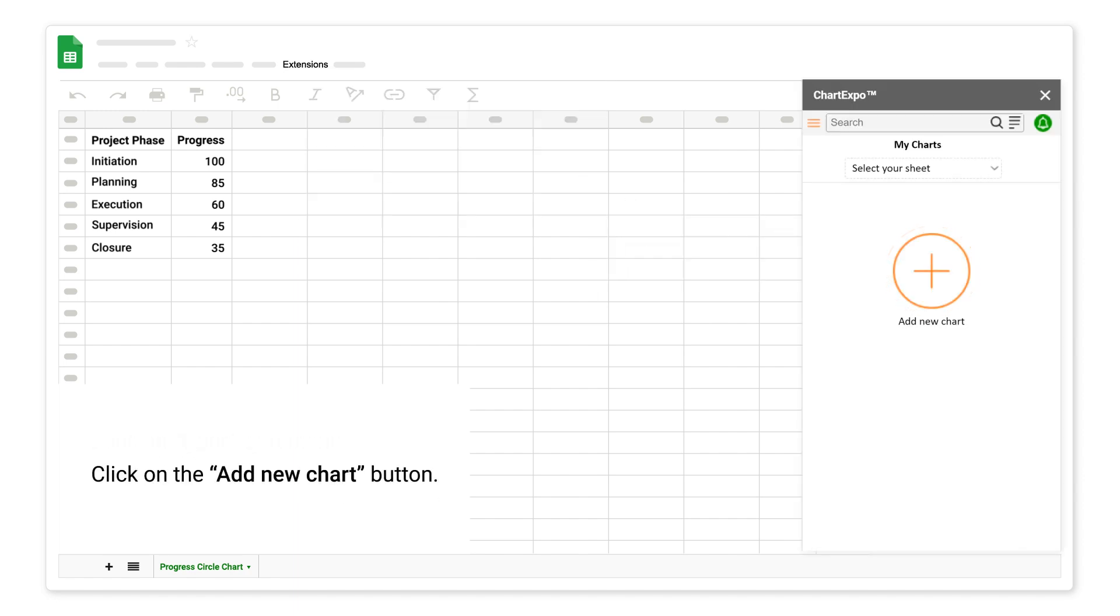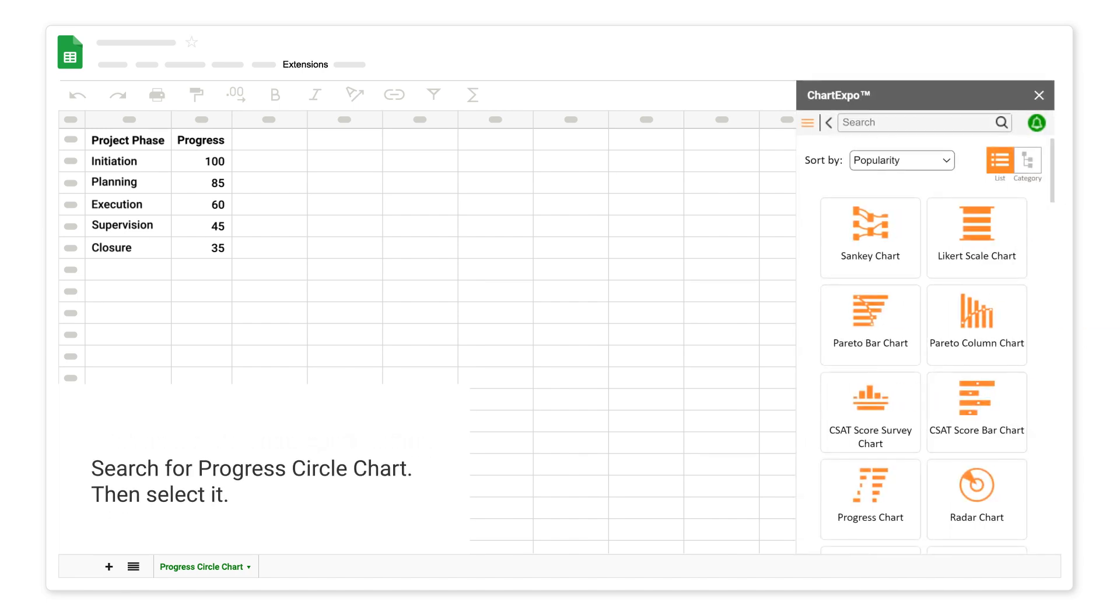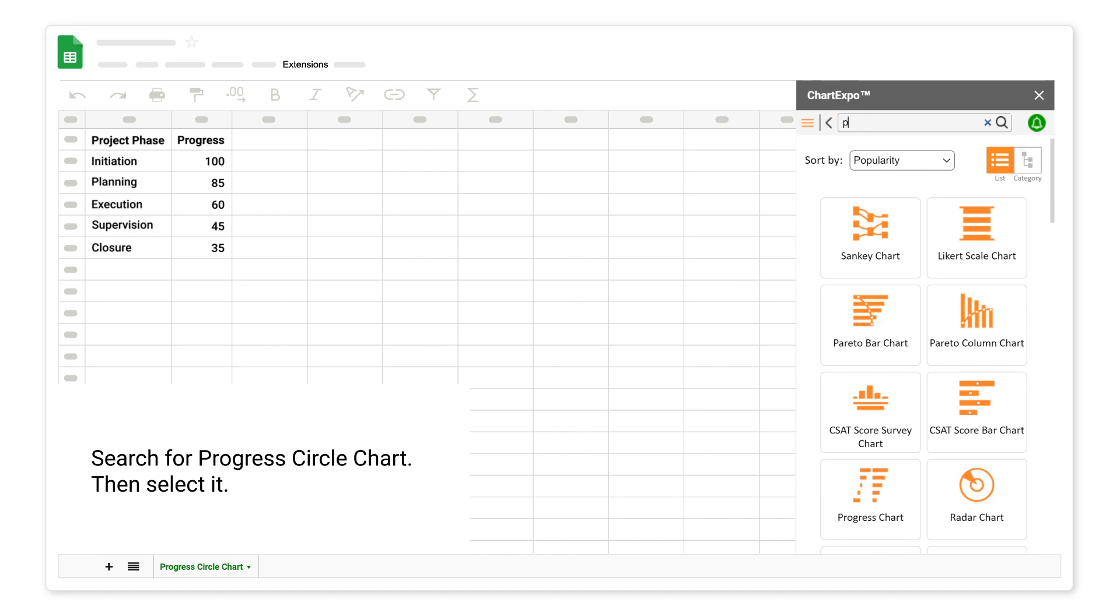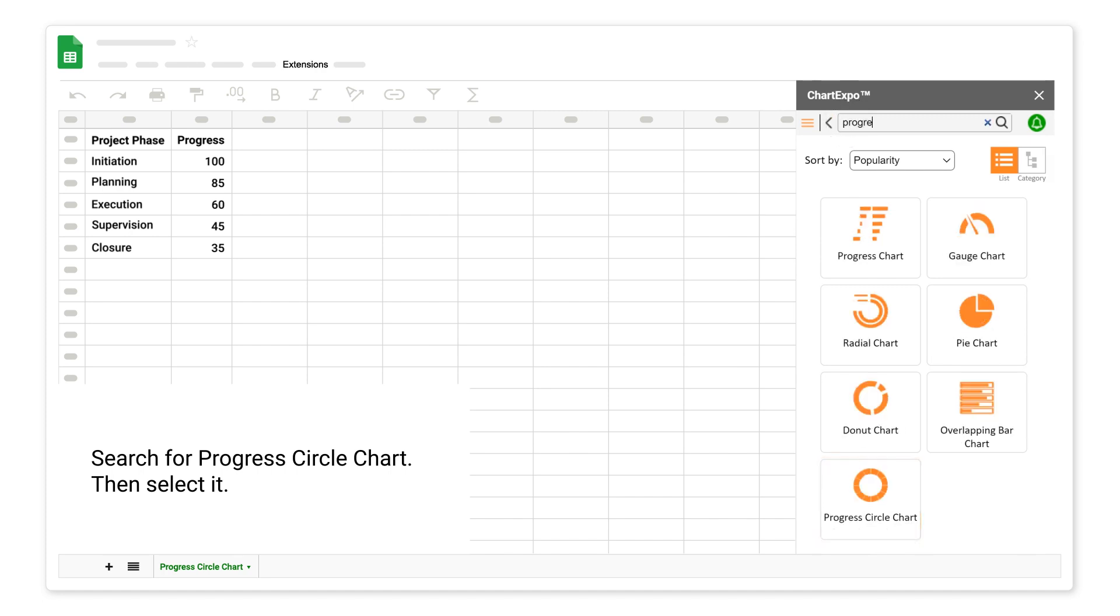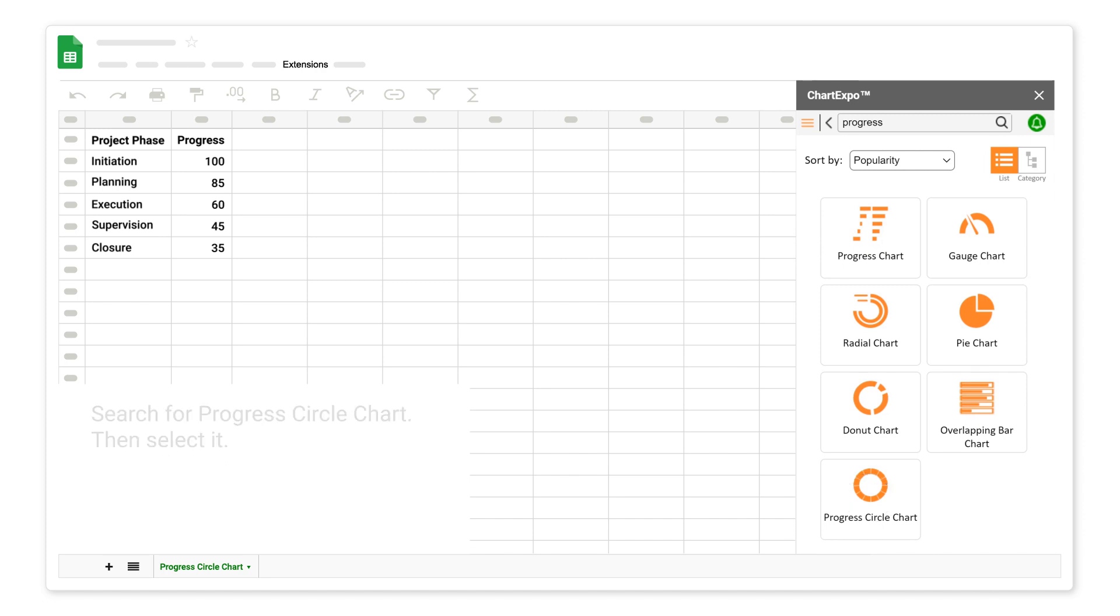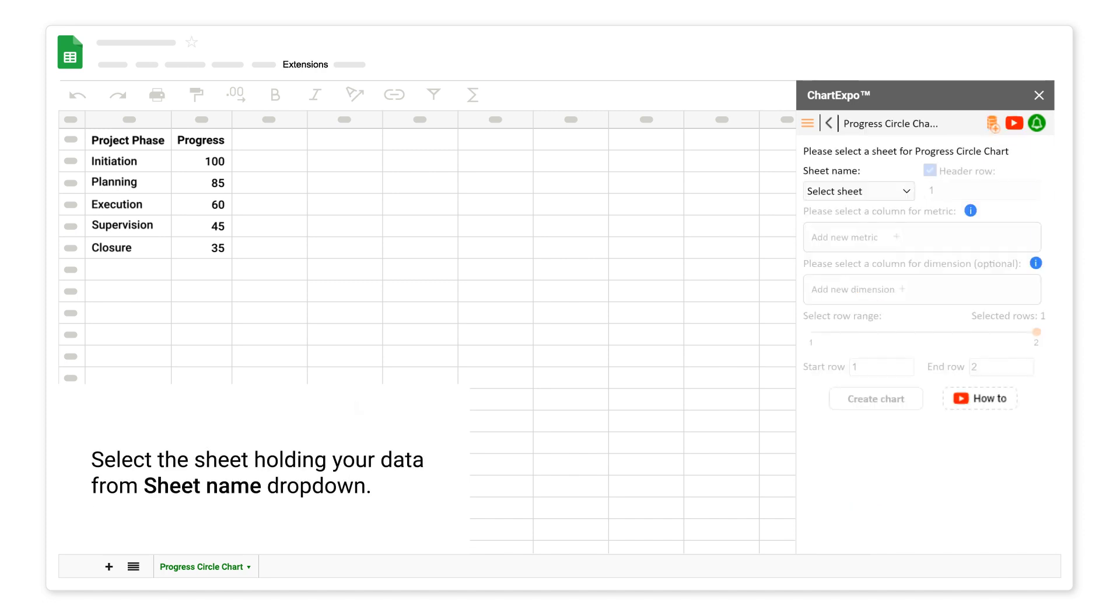Click on the Add New Chart button. Search for Progress Circle Chart, then select it. Select the sheet holding your data from Sheet Name drop-down.